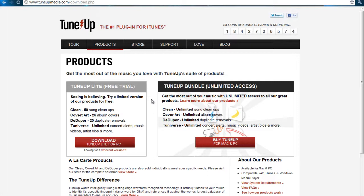It cleans up songs in terms of quality, finds up to 25 album cover arts, and can remove up to 25 duplicate songs. It comes in a TuneUp Light version and a bundle version with limited cleans, cover art, and deduplication features. I downloaded the trial version just for this tutorial.